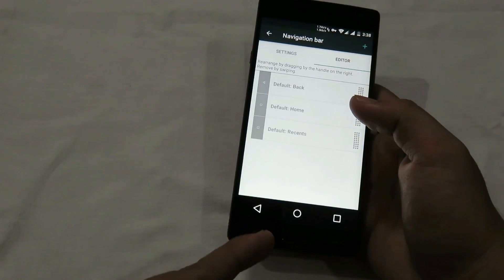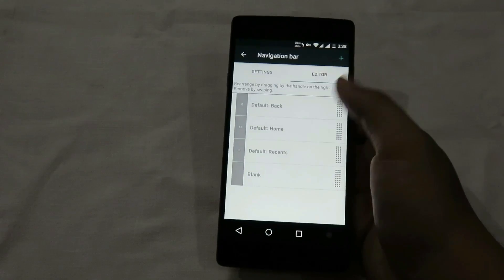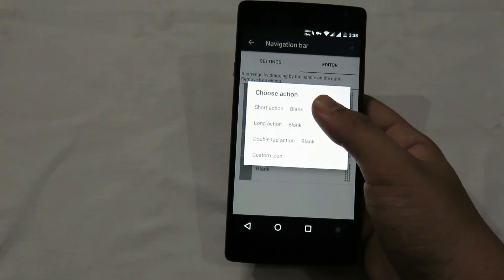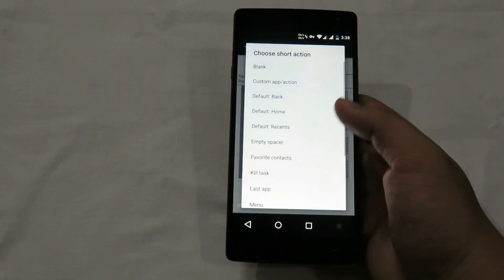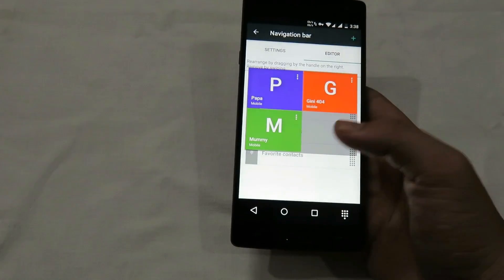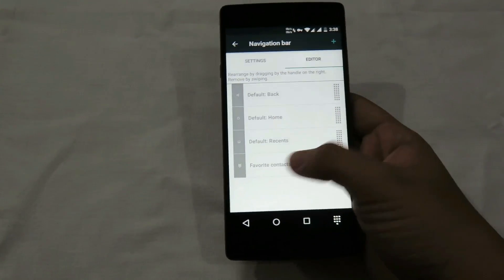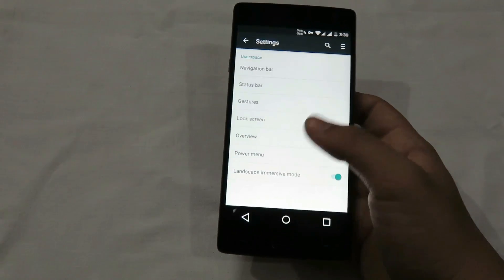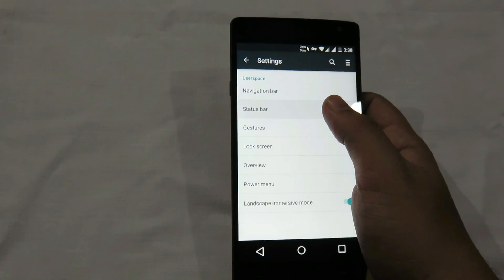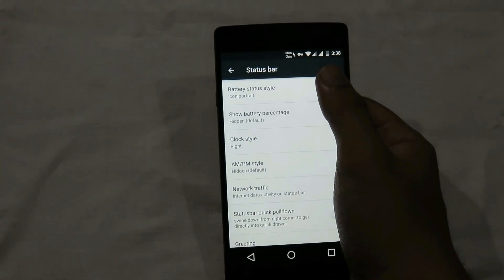We also have an editor option where you can add more options to the navigation bar. You click on the black button and choose the option you want to add. Now let me delete that and move to the status bar.